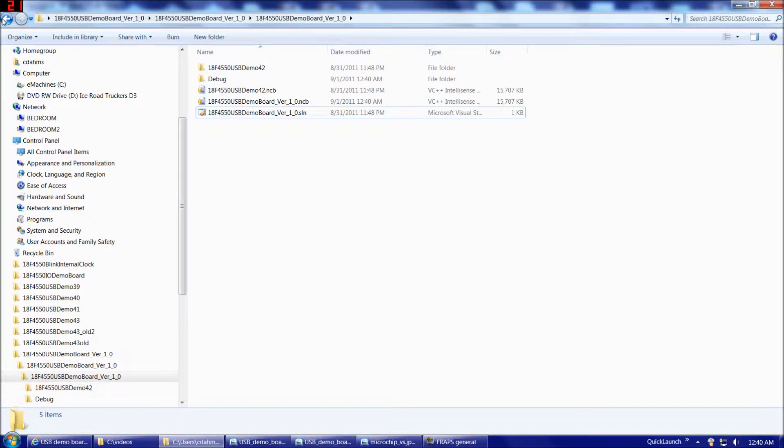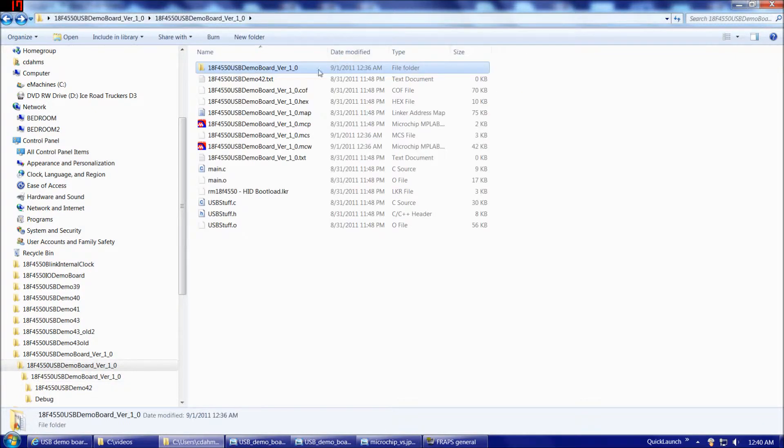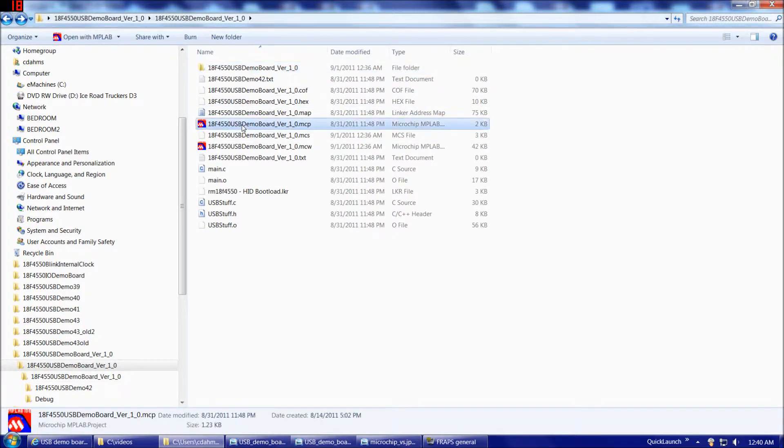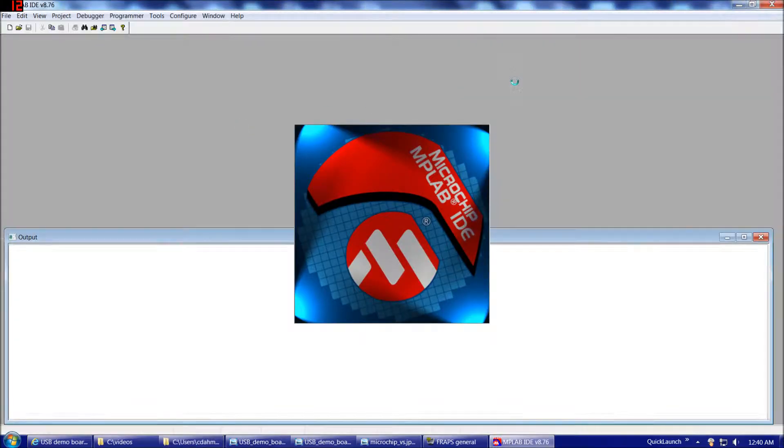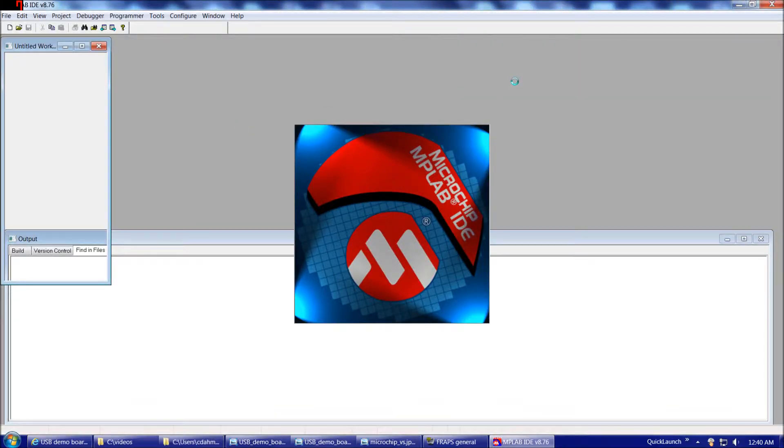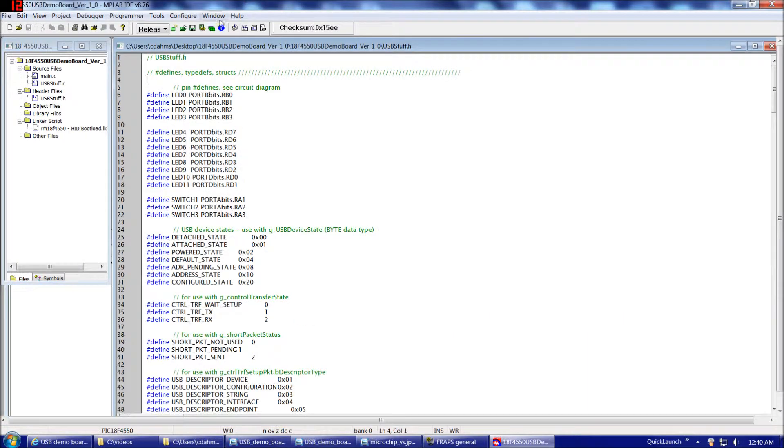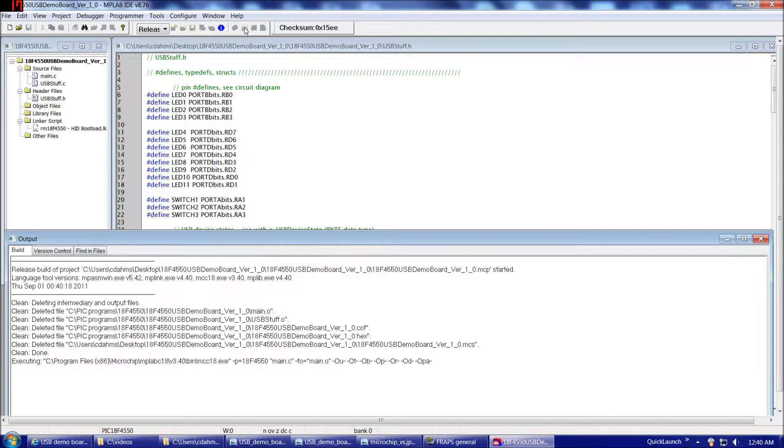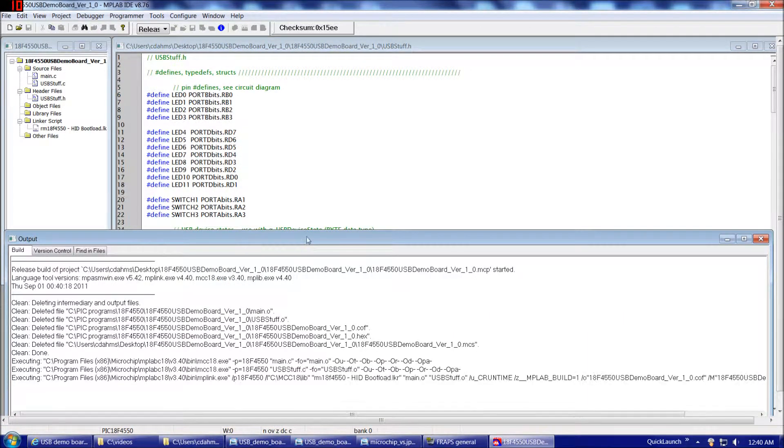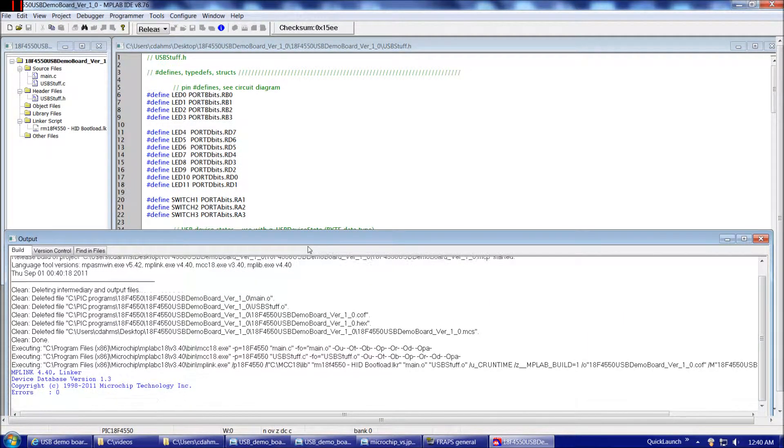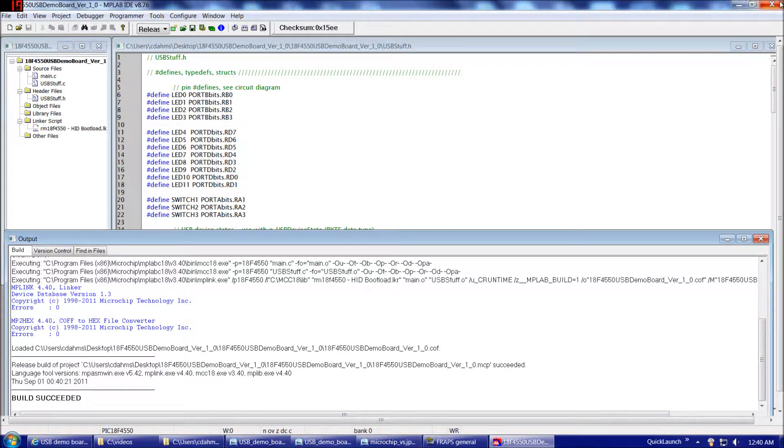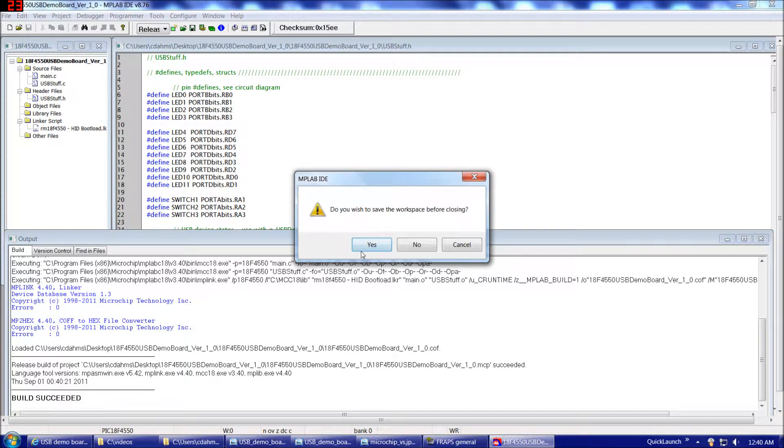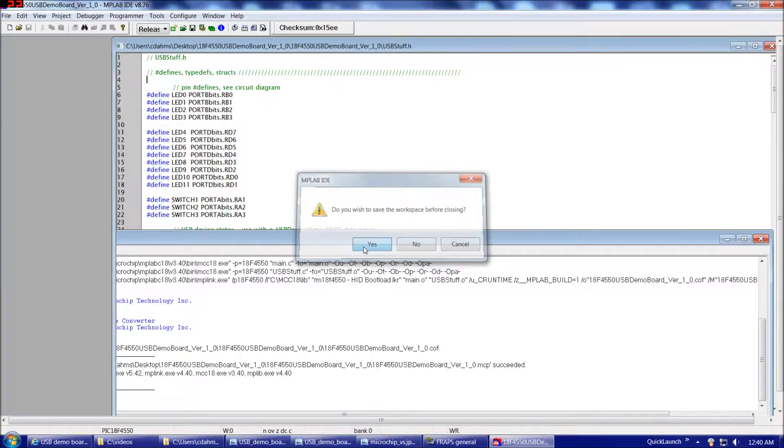If we go back to our firmware directory and choose our compile button, and there we go. Build succeeded. And of course, we want to save our workspace.